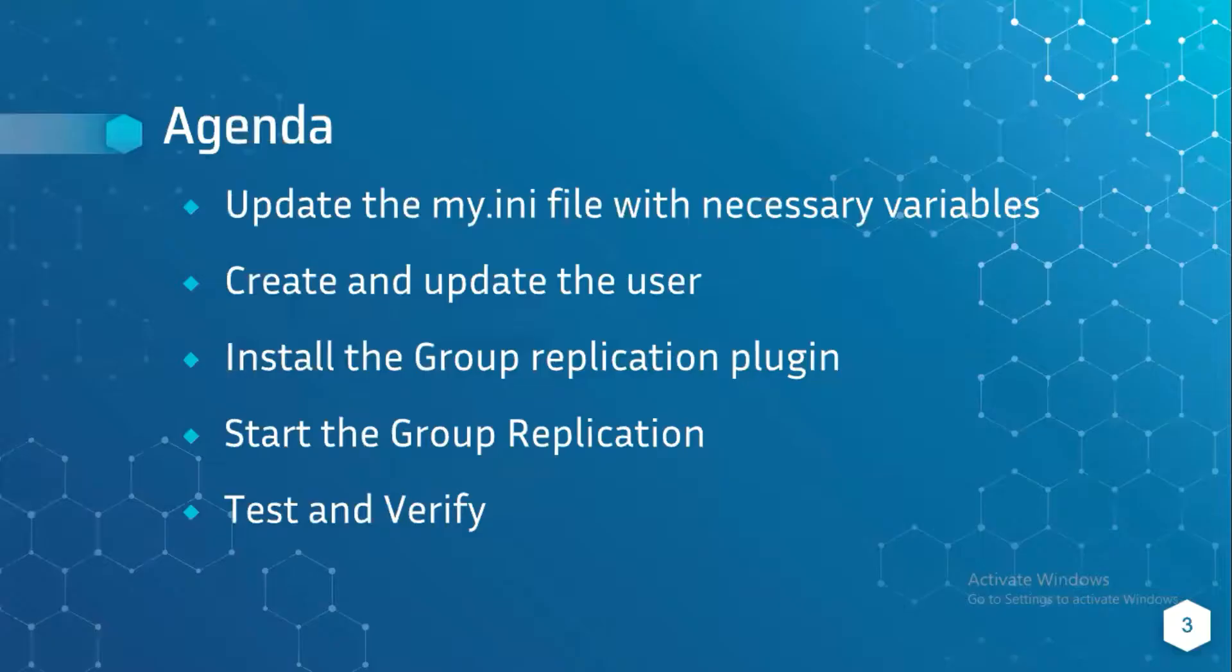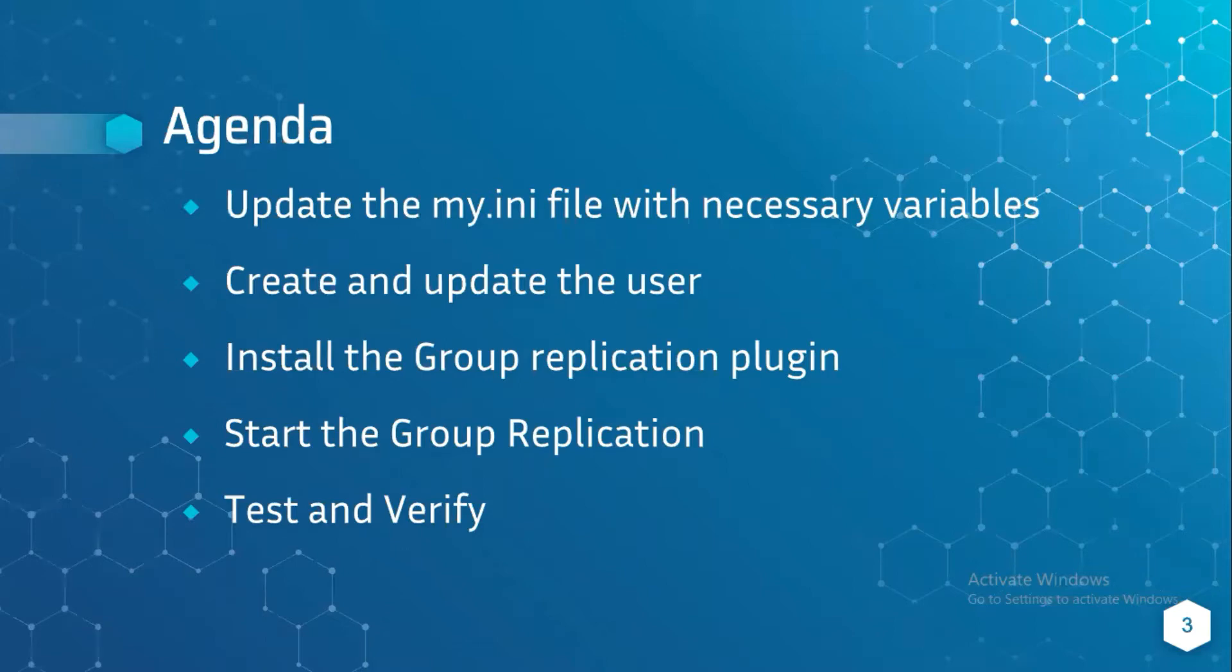Let me go to the agenda of this session. First we need to update the my.ini file with necessary variables, create and update the user, install the group replication plugin, start the group replication, and at last test and verify.